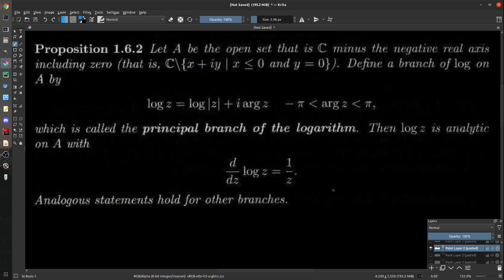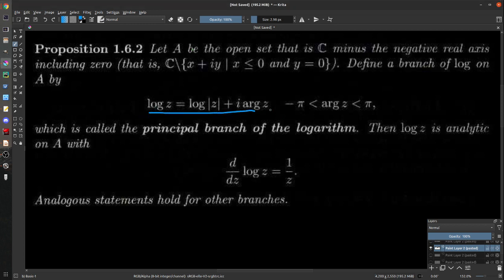Every time we deal with the logarithm, we are dealing with a family of different functions that we can define based on the values we have arg z take. So let's actually prove this. We let A be the open set in C that is everything sans the negative real axis including zero. Then we define a branch of log on there: log z with arg between −π and π — that's the principal branch. We're claiming log z is analytic on A with d/dz of log z equal to one over z.